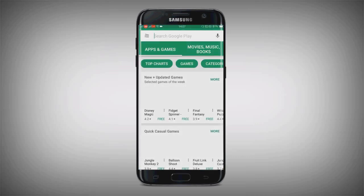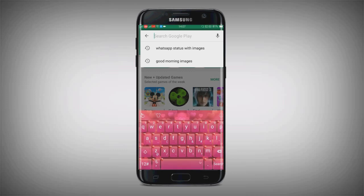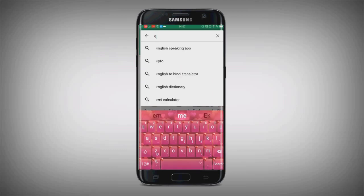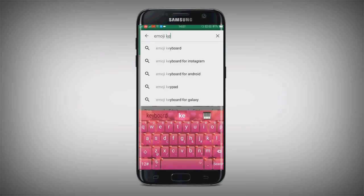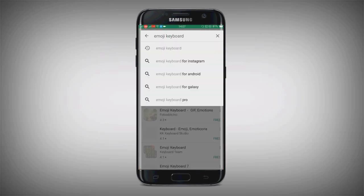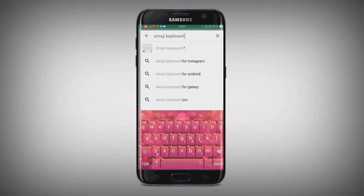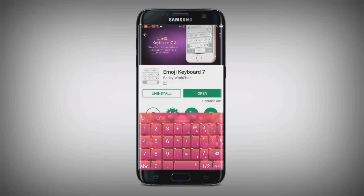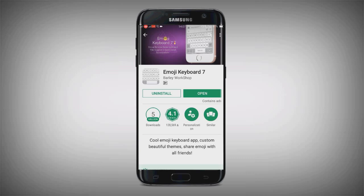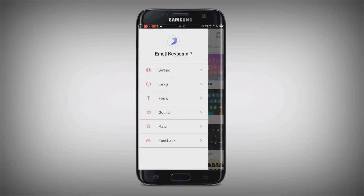In the Play Store, you need to search 'Emozy keyboard 7' and just download it. I already downloaded this application — you just need to download it and click open.